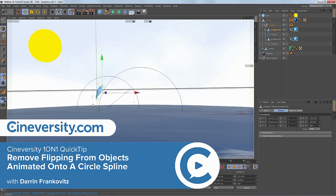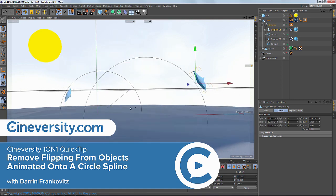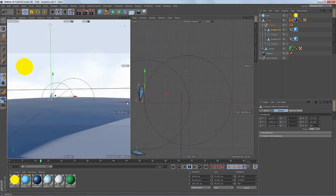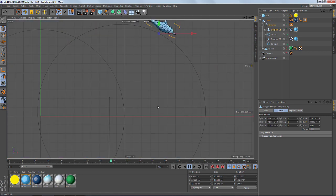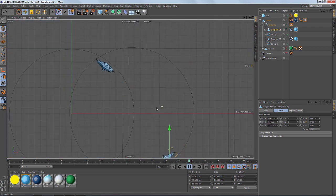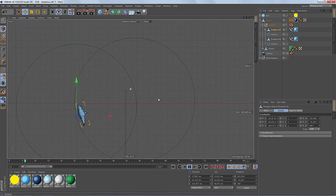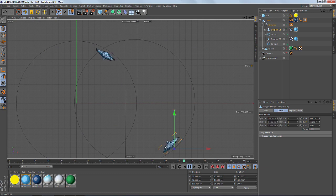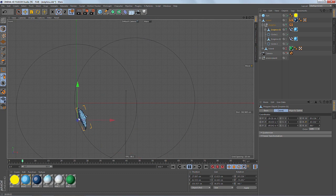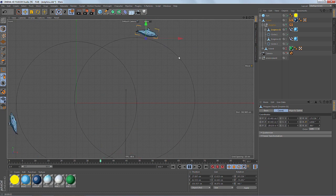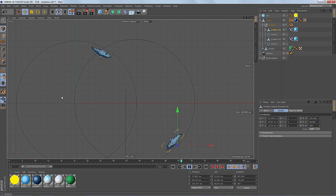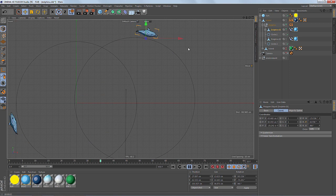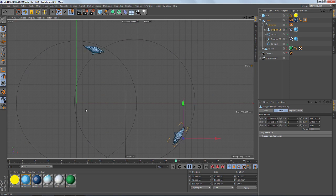Do you notice anything a little strange here? Let's try this view. Maybe you've noticed that the dolphins are flipping when they get to the outside edges on the left and the right of these circle splines.